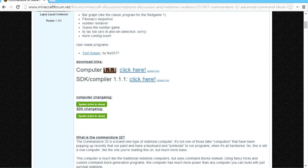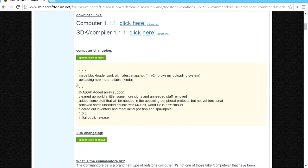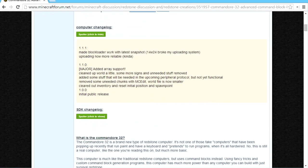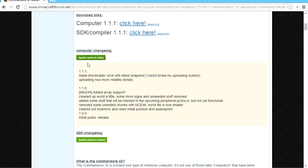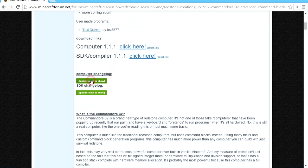Also, note the version number. If you've already downloaded it and you've got a version that's older than 1.1.1, please do download the latest version because as you can see, I made a bunch of improvements and 1.1.1 is particularly important because the uploader completely broke with the latest Minecraft update.